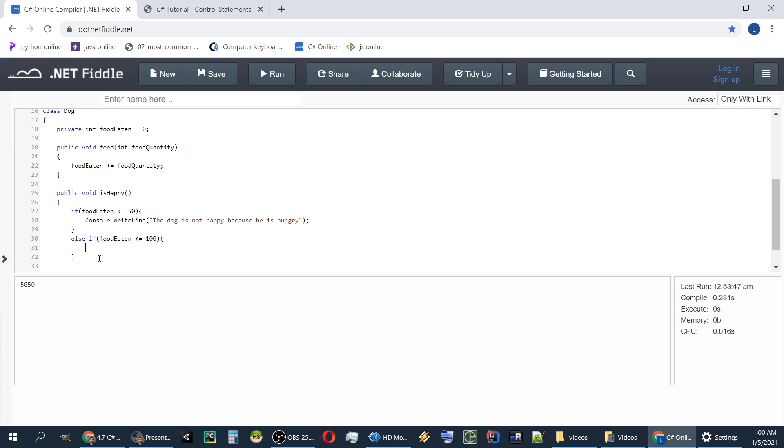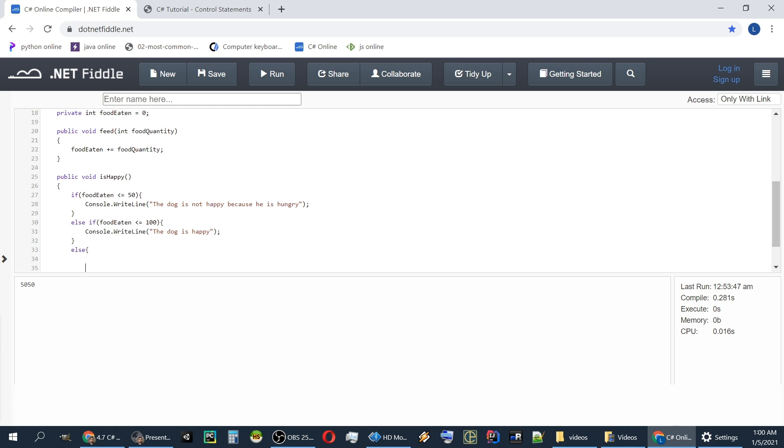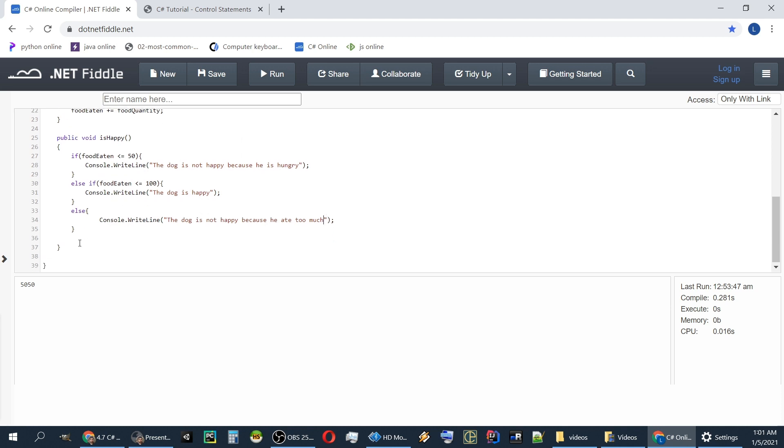In this case we will write that the dog is actually happy. And finally else if it's greater than 100, that's the only case left. We will write that the dog is not happy because he ate too much and we will create another function.